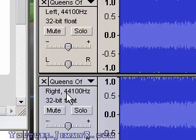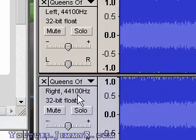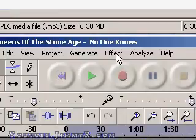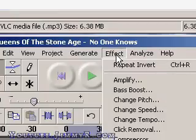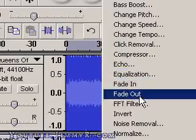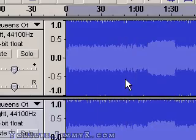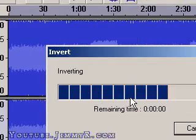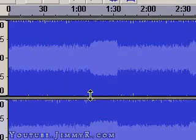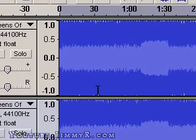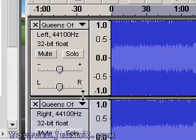Just click anywhere under the title and go to Effect. We're going to apply the effect to remove the vocals, and the effect is Invert. I select Invert, wait for the filter to apply, and now that's pretty much it.